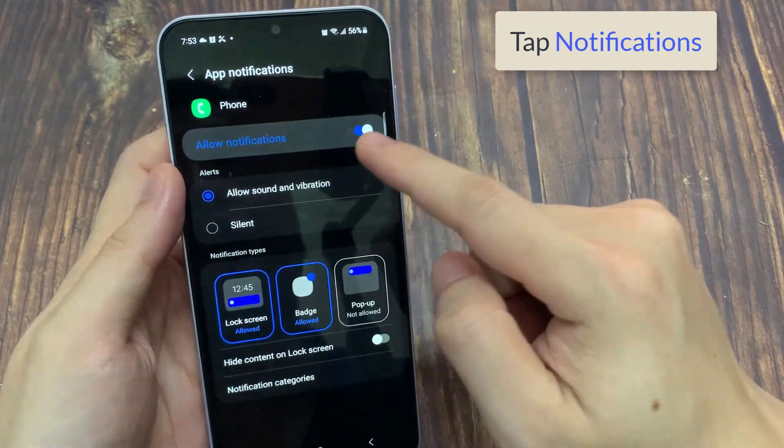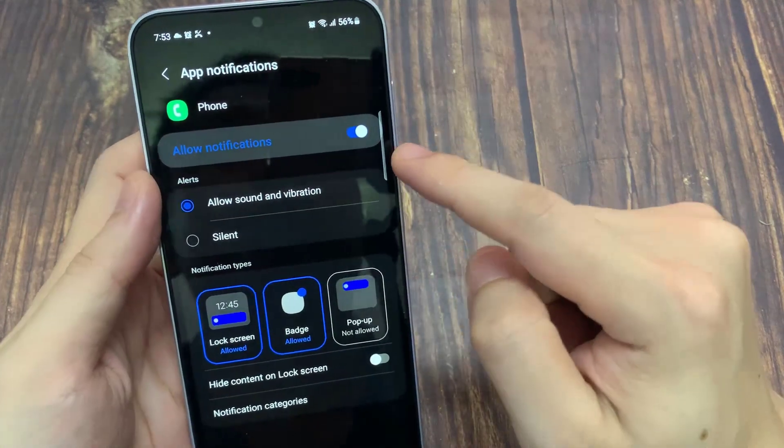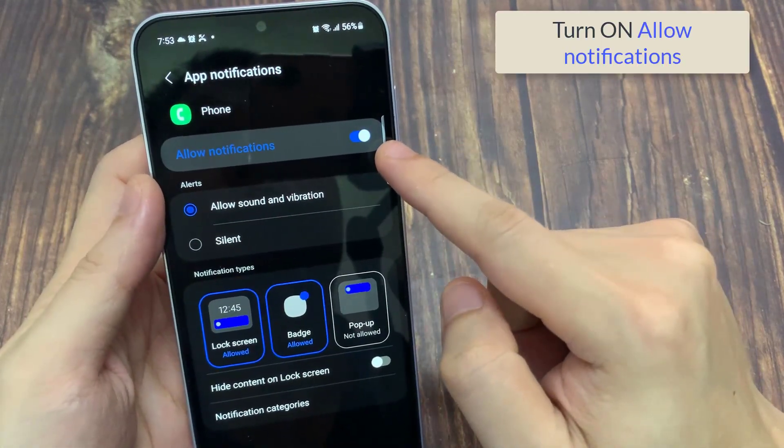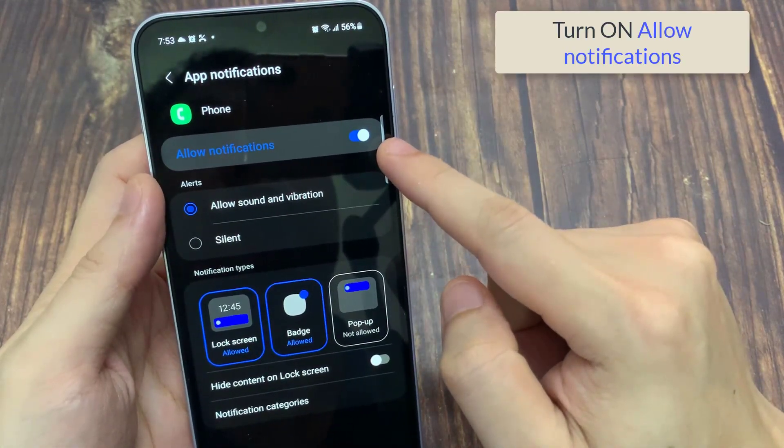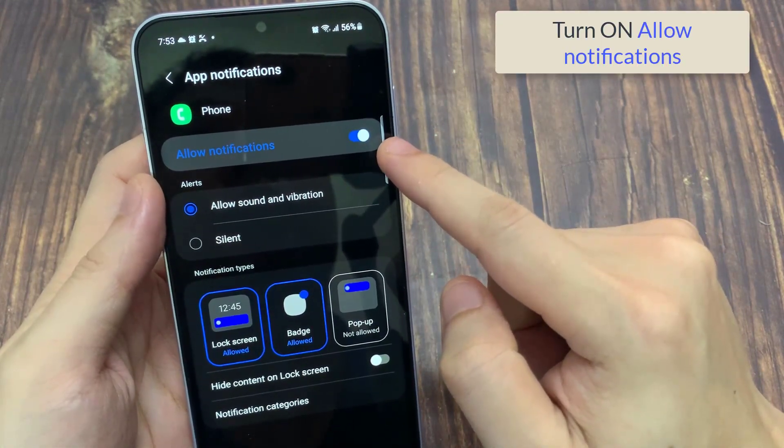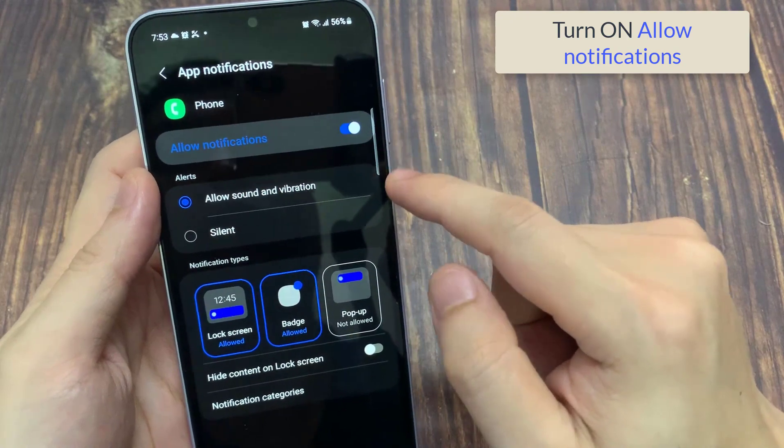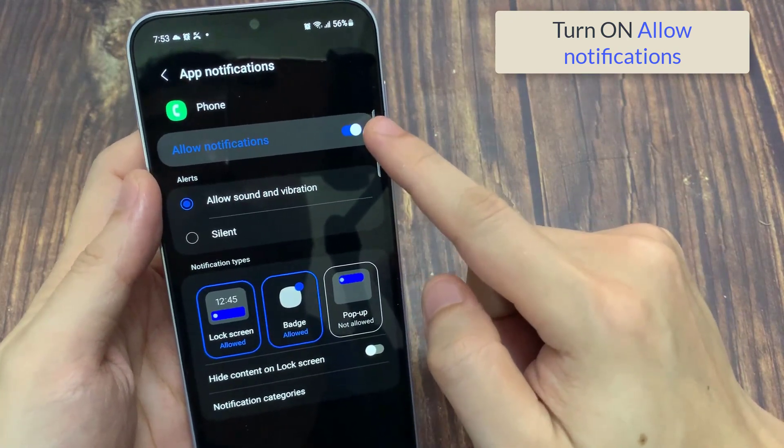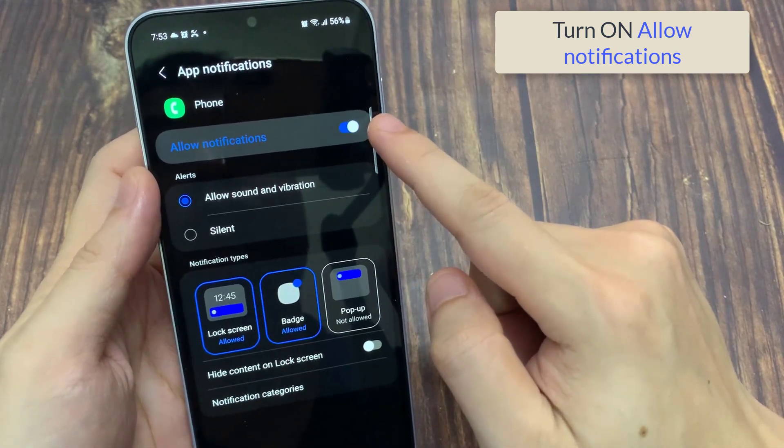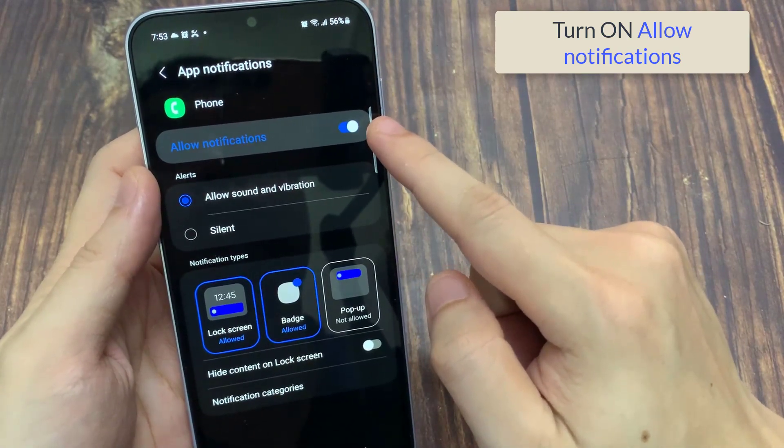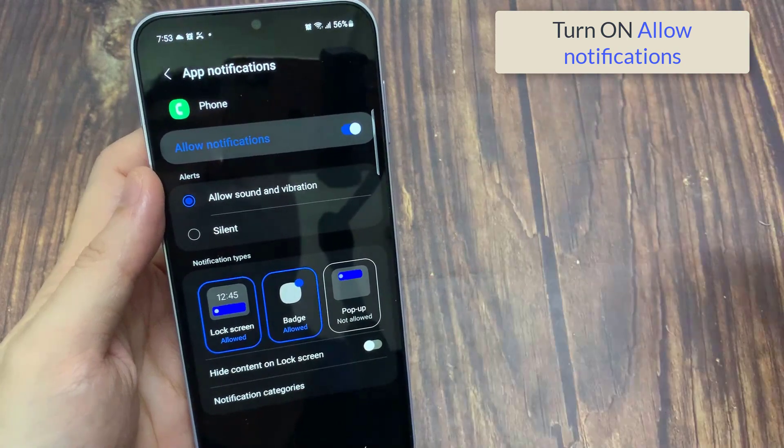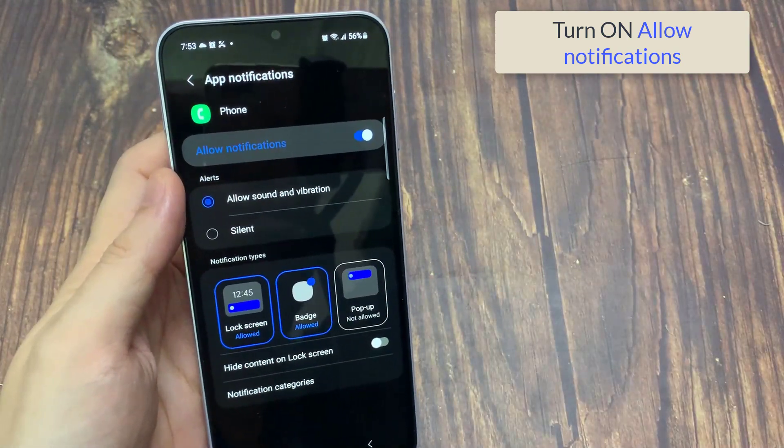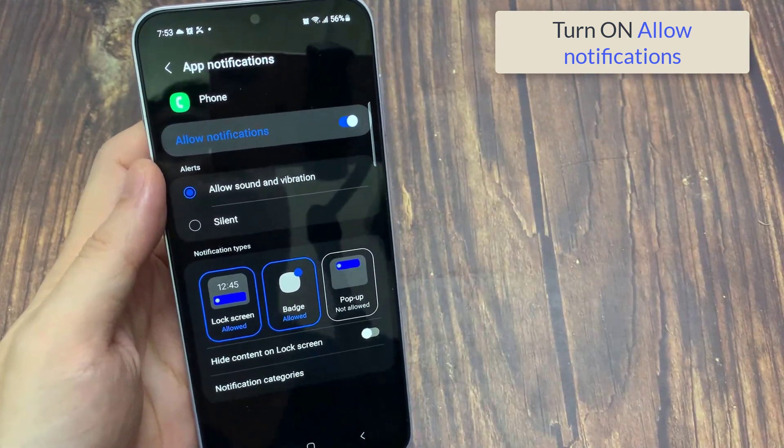After that, tap on notifications and see if the show notifications toggle is on. Notifications are by default enabled for all incoming calls on all smartphones, and no one usually changes this setting. However, sometimes an update might change it.